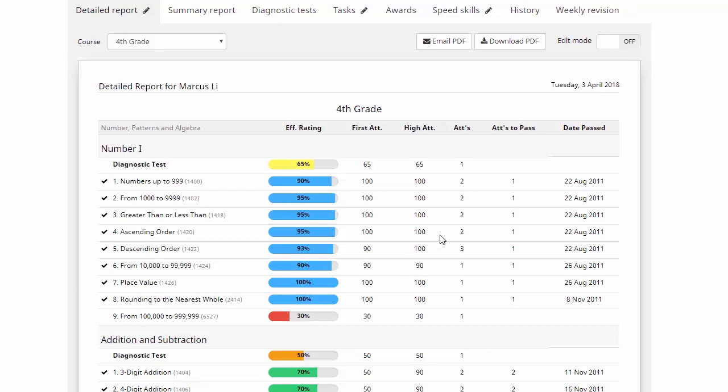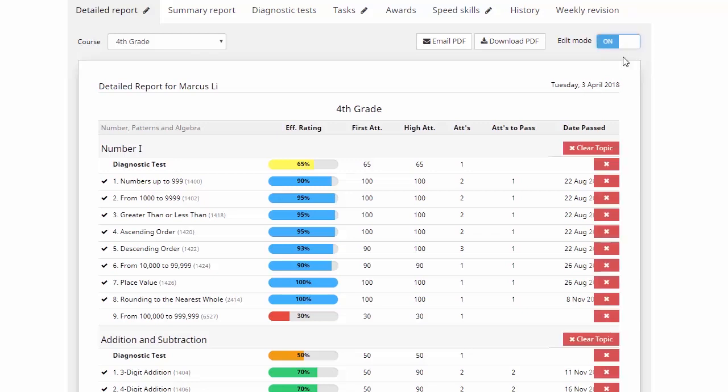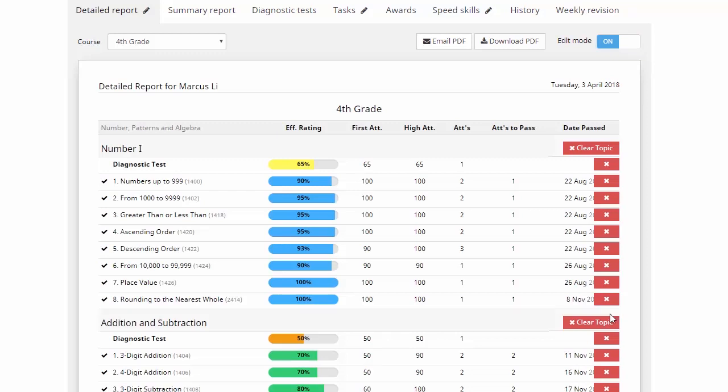Now what we can do if we go to the top here, you'll see we've got this edit mode. At the moment, that's switched to off. Well if we turn that on, we can move down to that lesson and if we click this red box here, you'll see that that lesson has been deleted, completely gone now so that doesn't affect his results anymore. So that means that Marcus can go back into that, have another go at that set of questions, hopefully do a lot better and then his overall grade won't be affected.